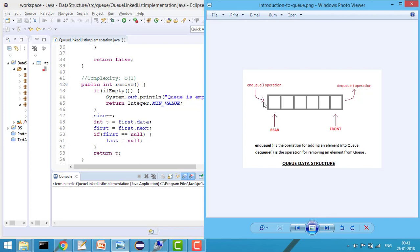Whenever I remove a node, I keep incrementing the first pointer. So if first was pointing here, after removing it will point to the next node, then the next, and when first points to null I'll say the queue is empty — there is nothing more to remove. We'll see all these operations in code; you've got the basic idea.